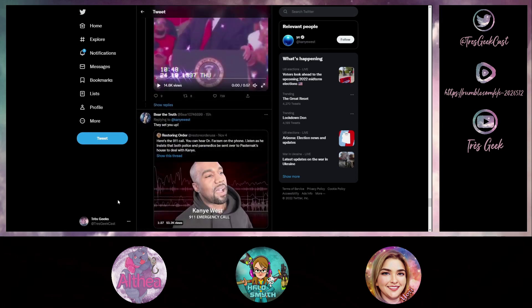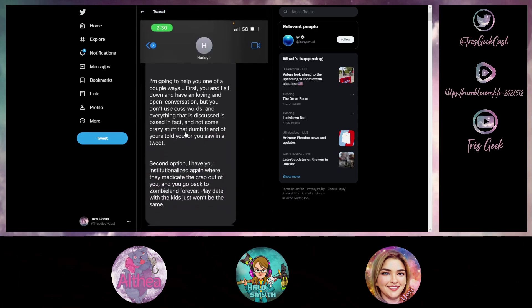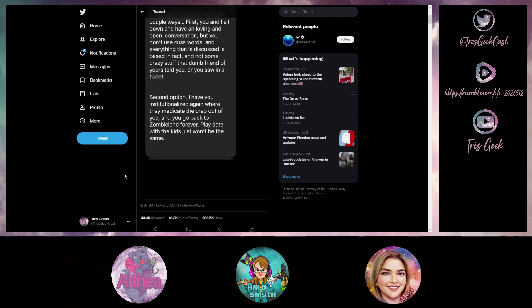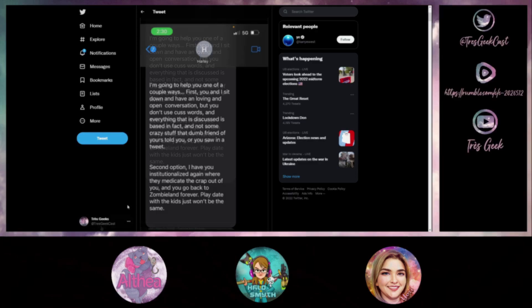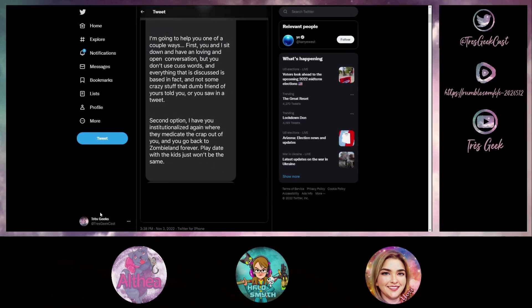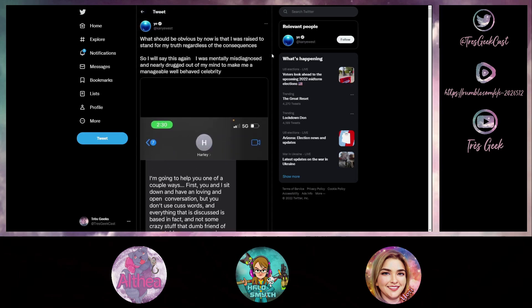So there are still people slamming Kanye and saying that he's crazy, that he's talking nuts, when Kanye has text evidence that says the second option is where Harley has him institutionalized, emphasis on this following word, again, where they medicate the crap out of you and you go back to zombie land forever. That's not crazy talk at this point from Kanye. This is somebody literally telling them that you either toe the line or I'm going to throw you in the clink. Like I said, it sounds like something out of a movie, like he's some villain in a movie.